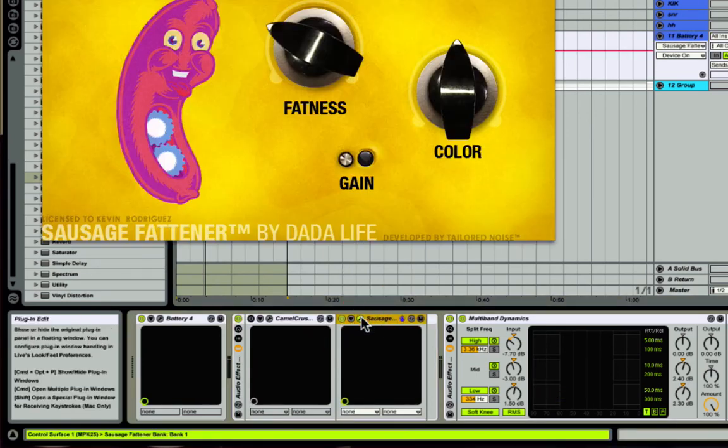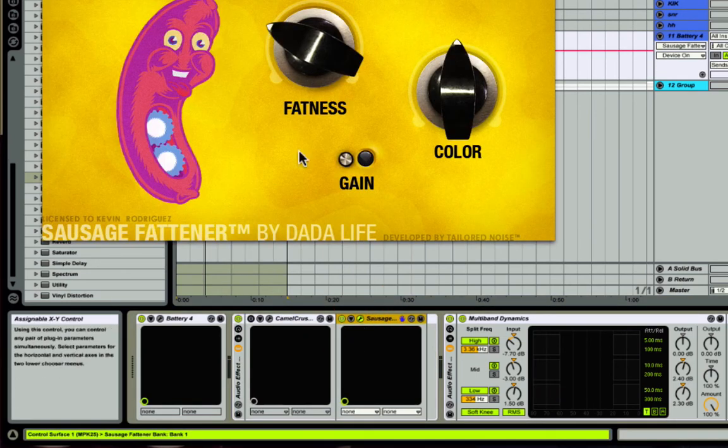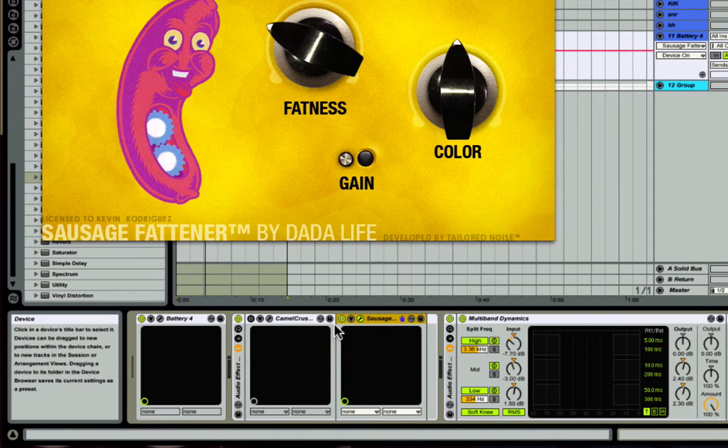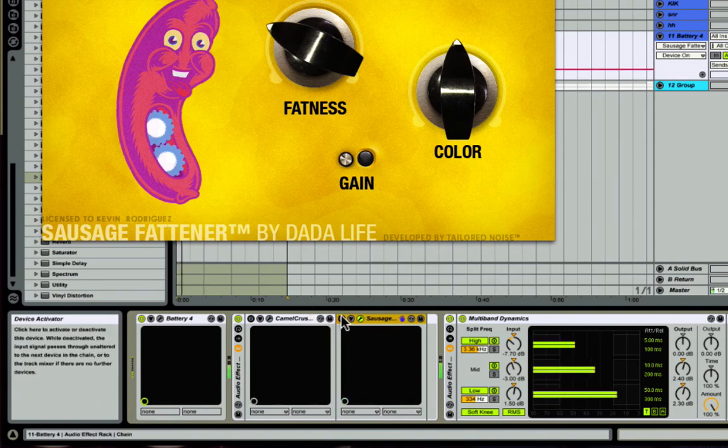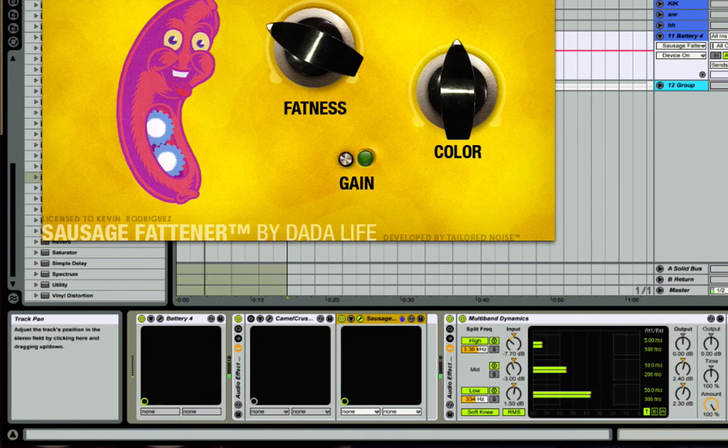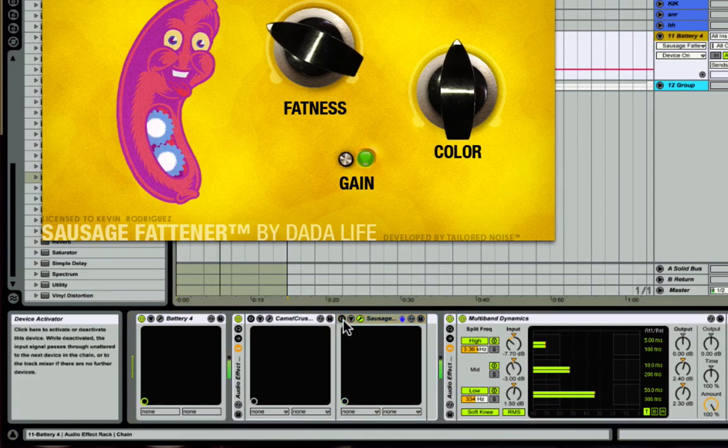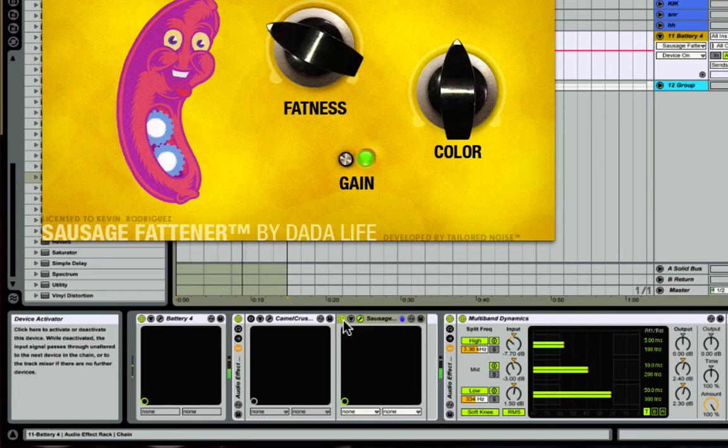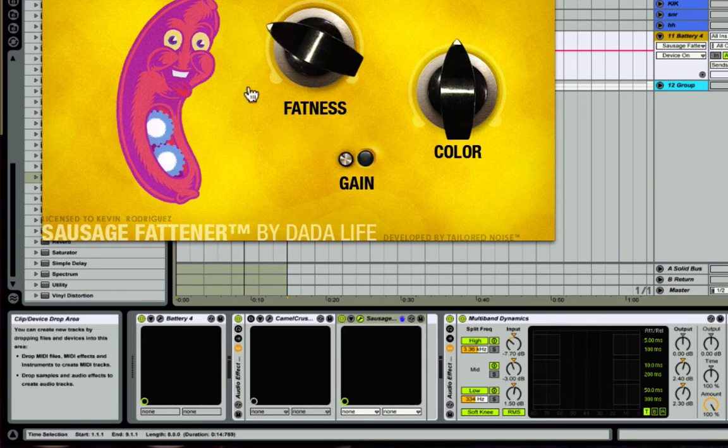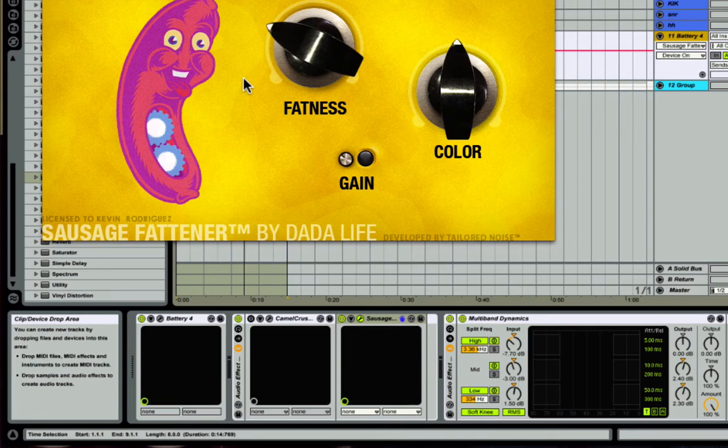If not, this is probably something a lot of you have, is the Sausage Fattener, which adds in tons of color and tons of gain and saturation. So now that's on. Let me play it off again, now with it on.